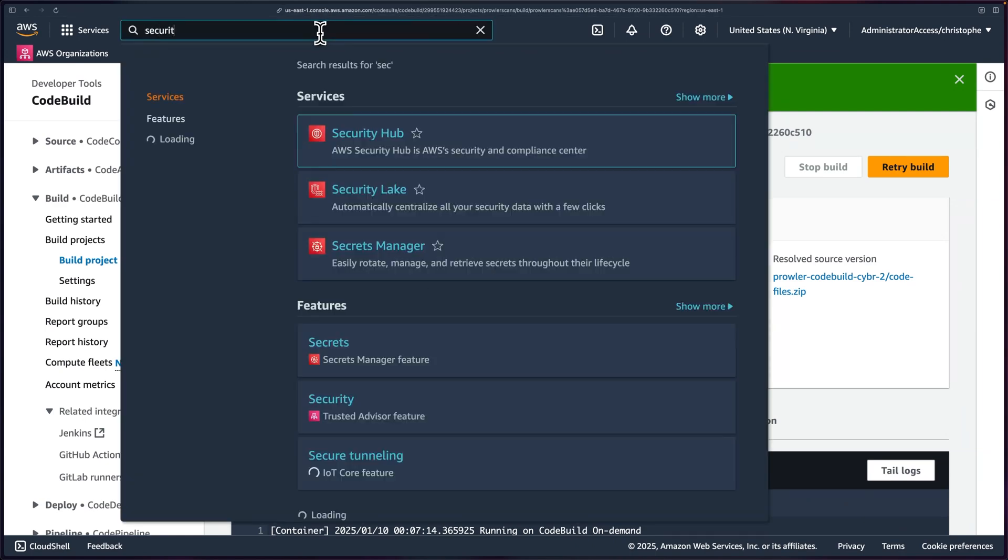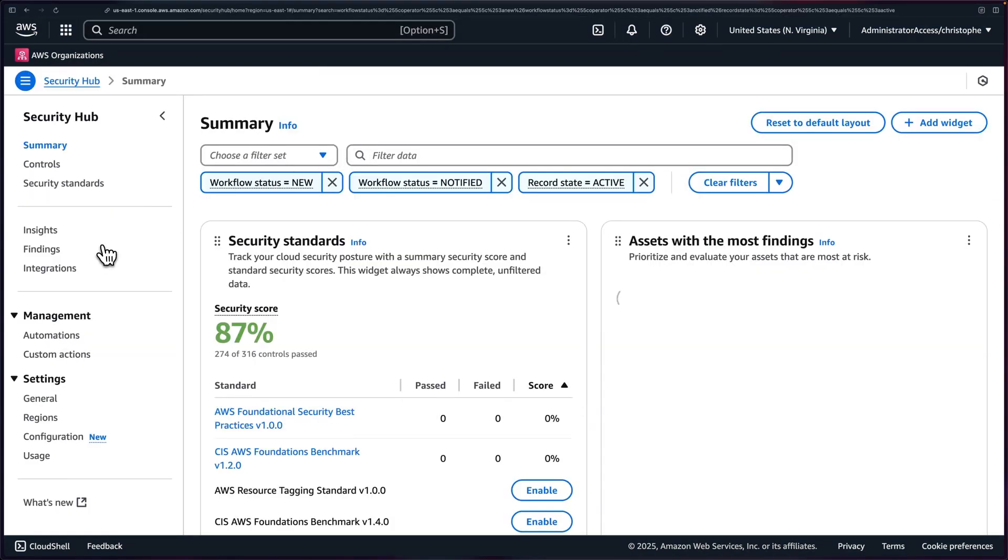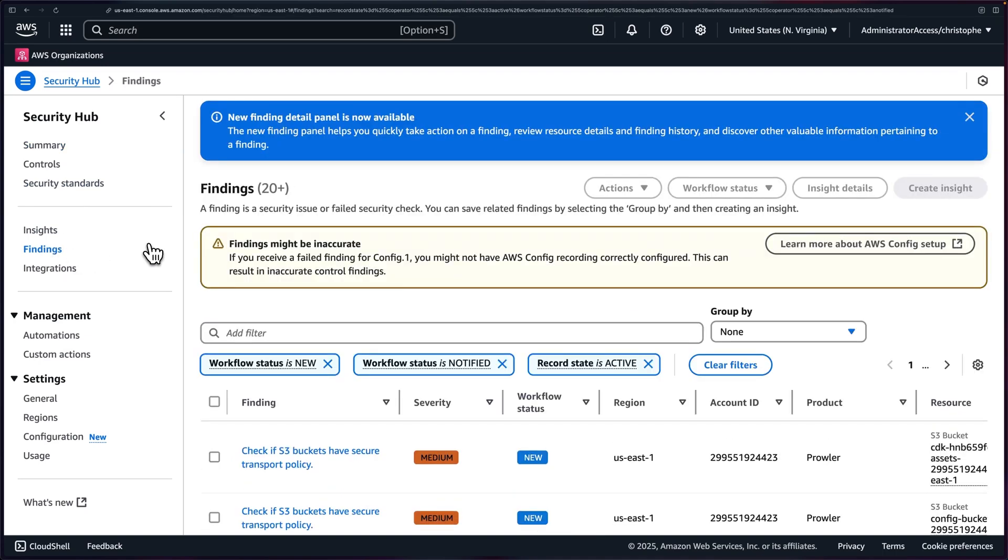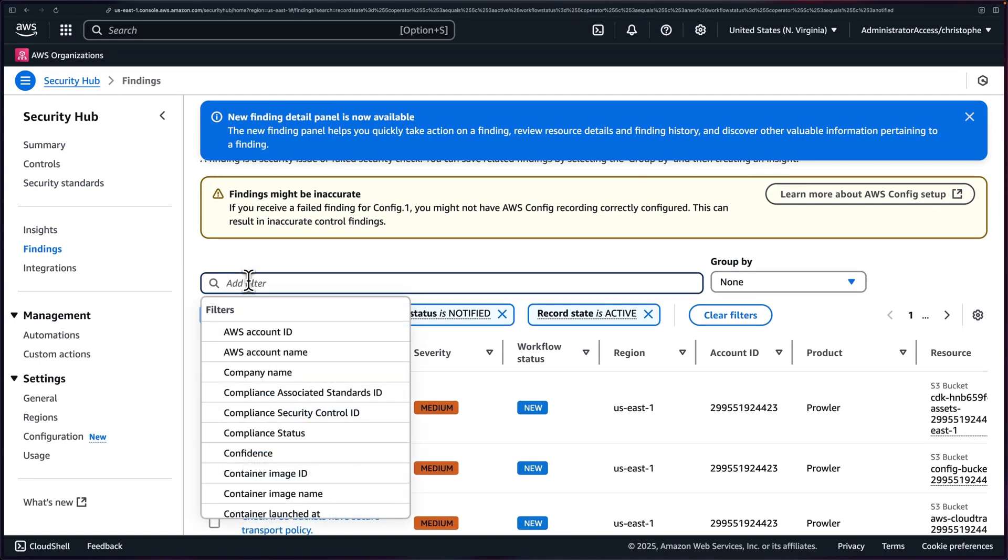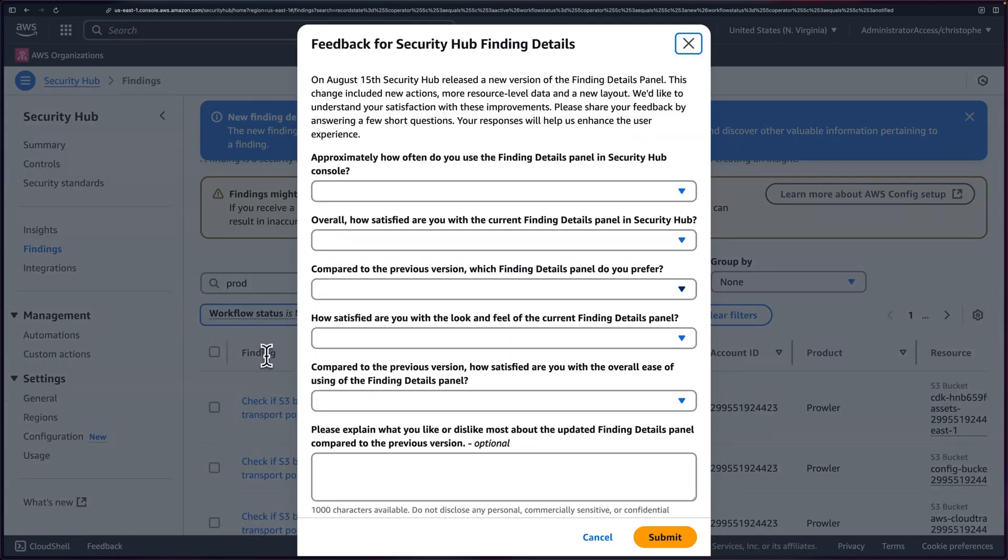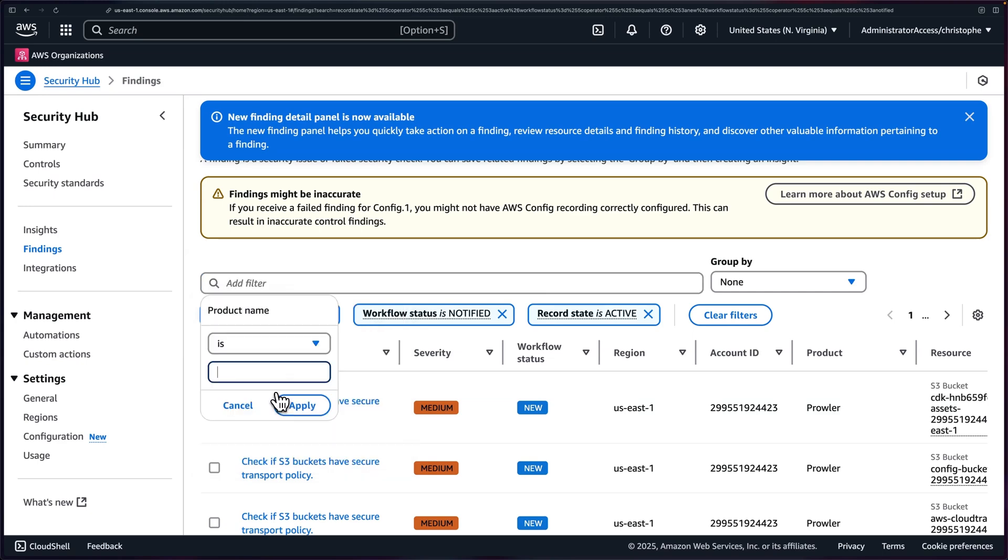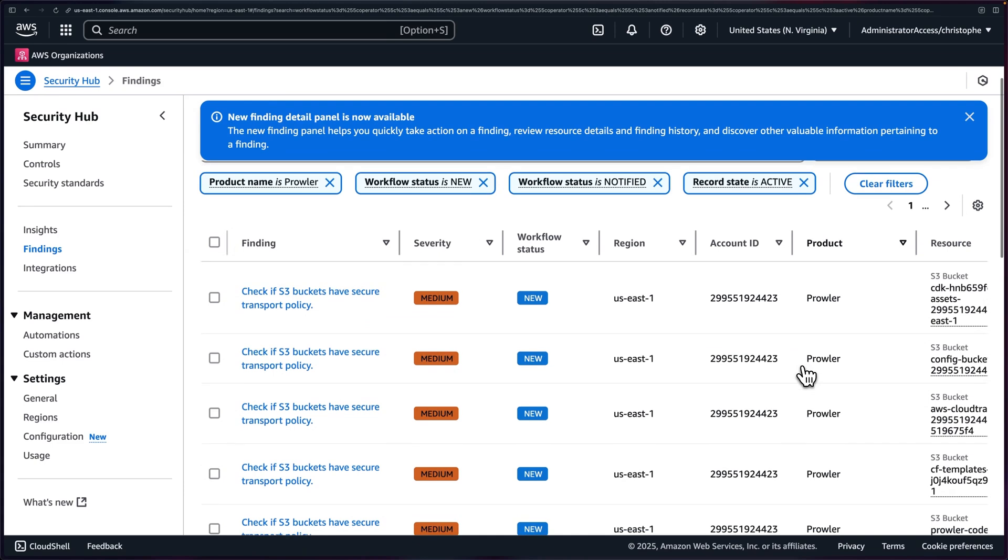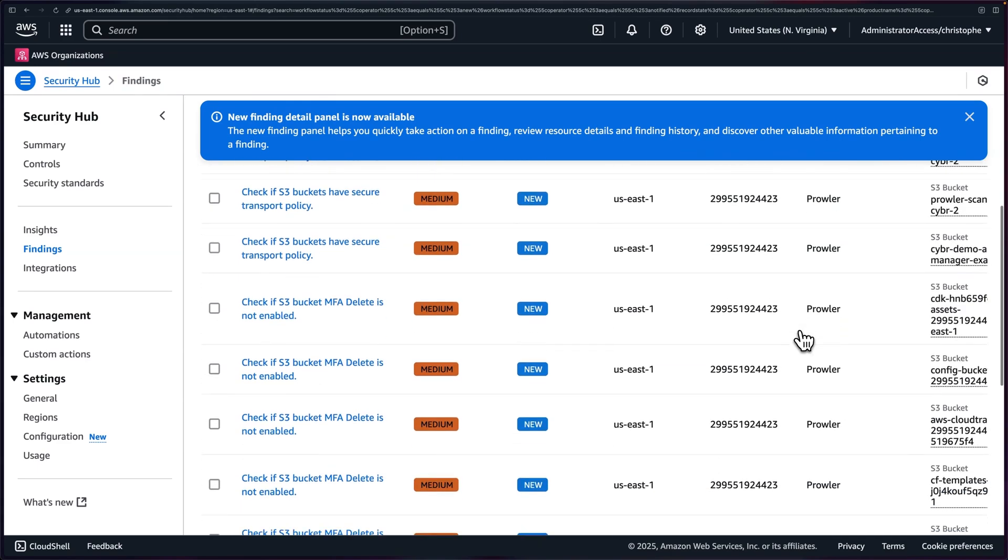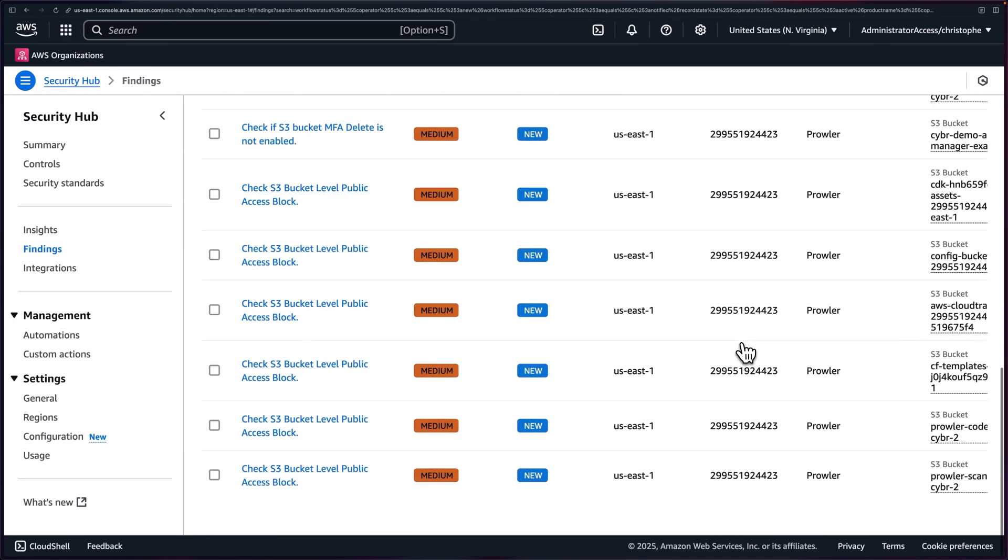If we now navigate over to Security Hub, we could go over to findings and then we can filter. So we can set the product name. Whoops. Get rid of this. Then set product name over here equals or is Prowler. And it will filter for just those findings. We can then look at the severity or we can filter by severity by finding name or flow status, region, account ID, et cetera. But all of these are going to be Prowler findings.